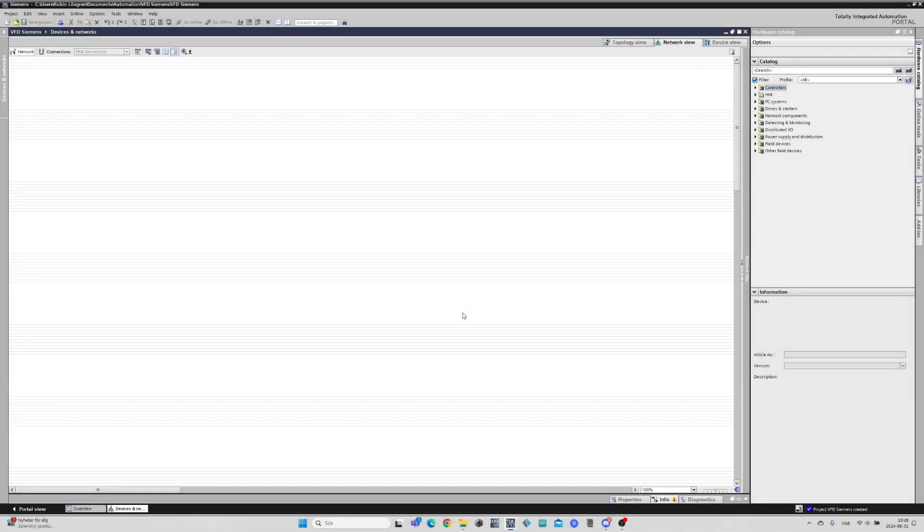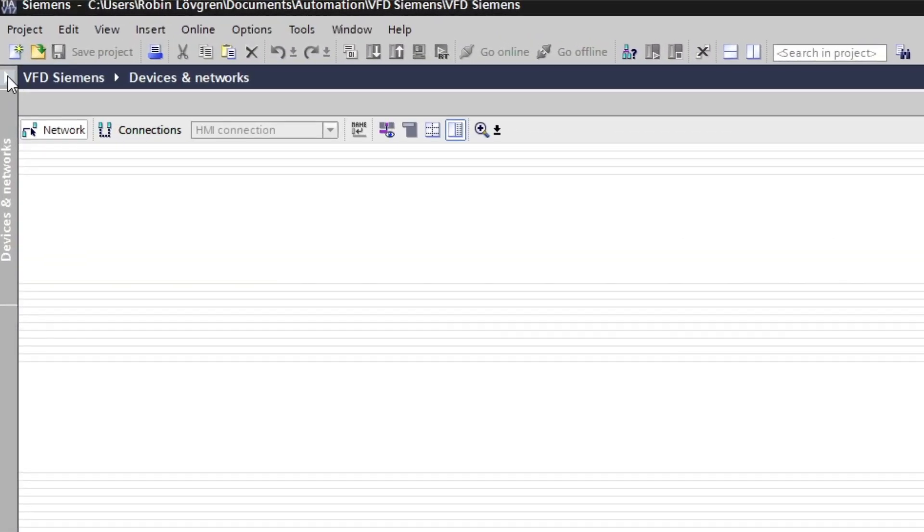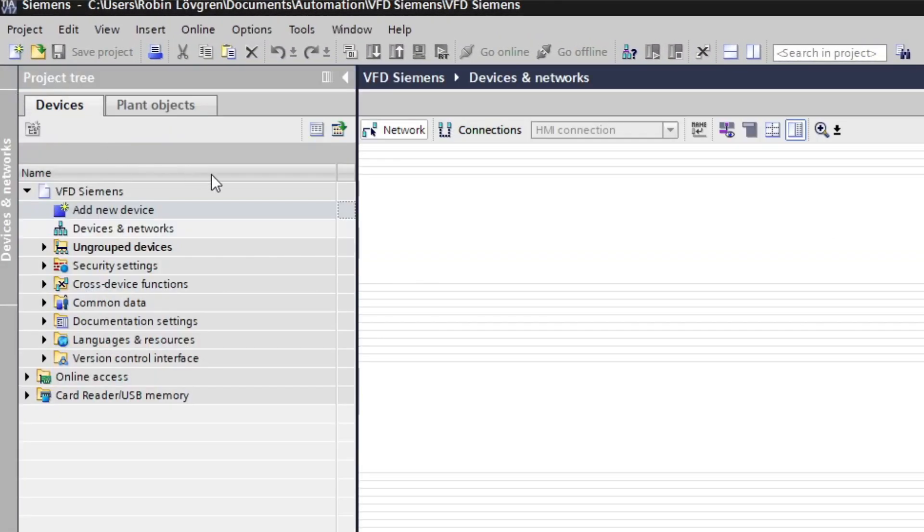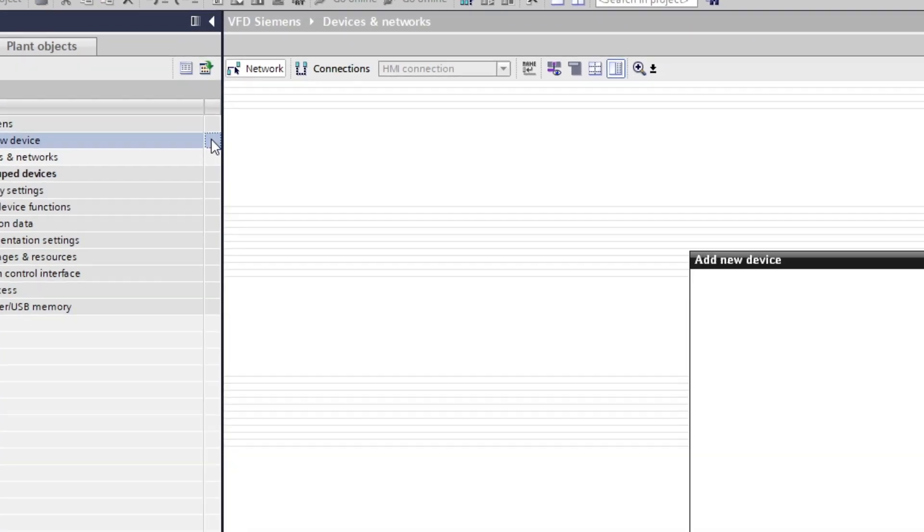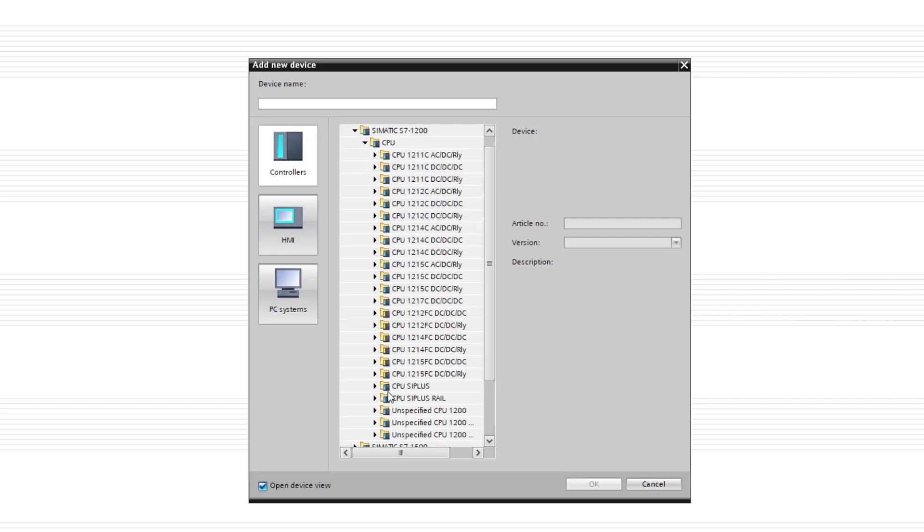In TIA Portal I will add my device with the RS-485 communication card. I will simply add an unspecified device while being connected to the PLC from my laptop. It will detect the PLC with its components.